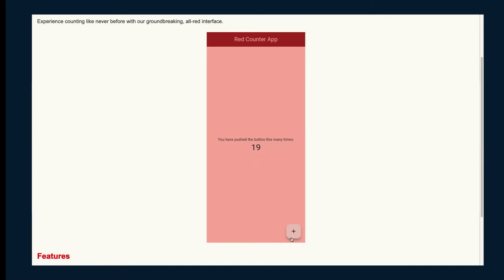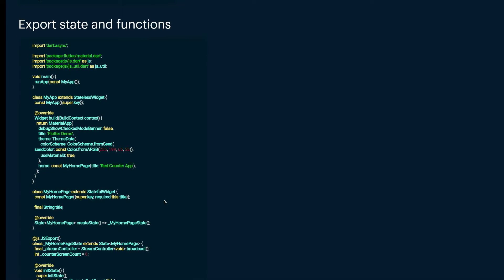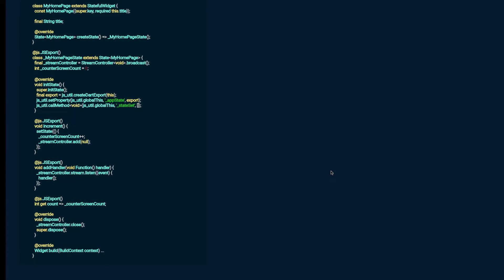But we can take it even a step further. As I said, we can modify the app state using the website and in reverse. To do that, we need the Dart side to interact with JavaScript code, so we're going to use JS interop. The first thing is to add the JS dependency. The next steps depend on your app complexity — in this case we just have a simple counter app. We use the JS export decorators to export our widget, all the functions we want, as well as our count, so we can access them on the front end.